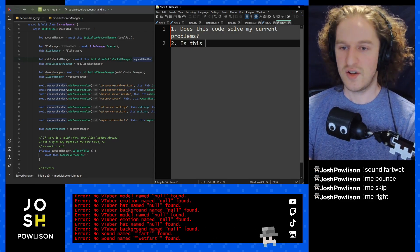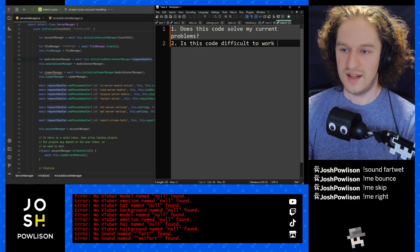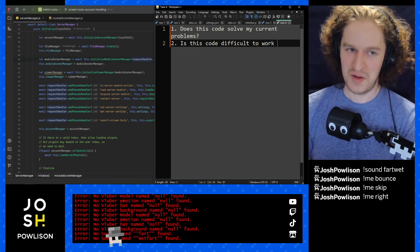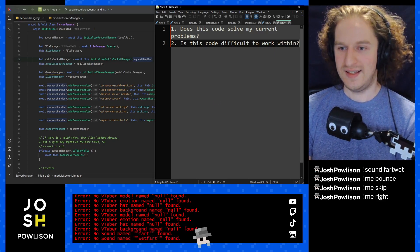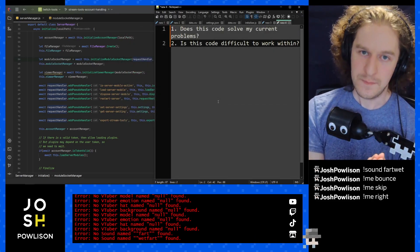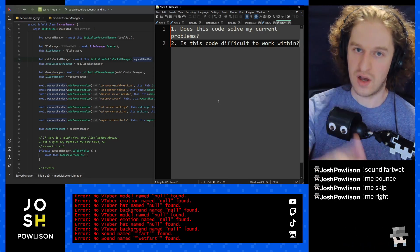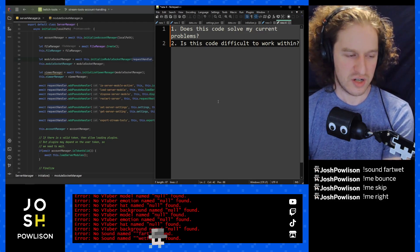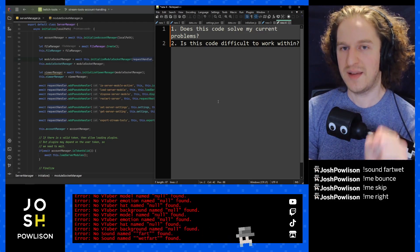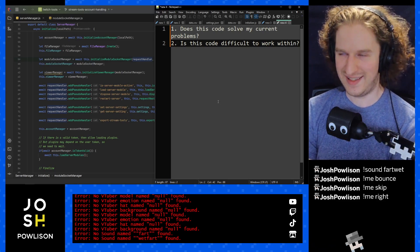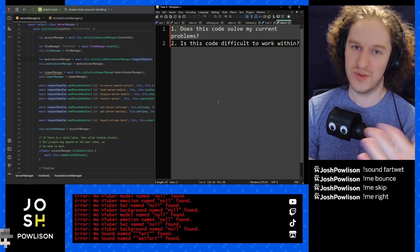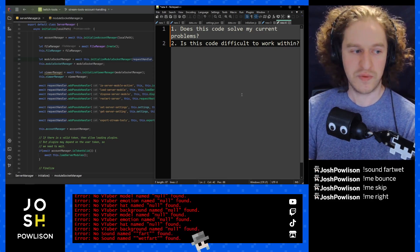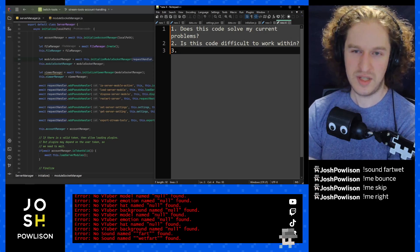The second question is: is this code difficult to work with? That can be a personal question — code might be easy for me because I wrote it but hard for others. Specifically, is it difficult to work within? If it's hard to hook into, that matters. But you can work around naming issues with function aliases, summary comments, or a quick rename in most software. The real question is whether it's difficult to work within the code itself.